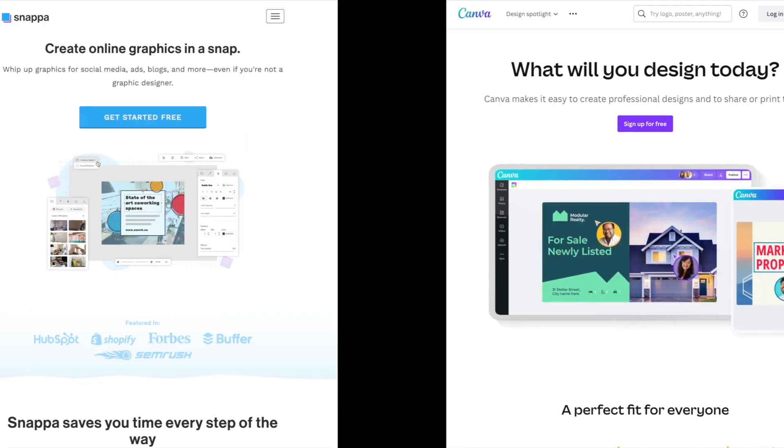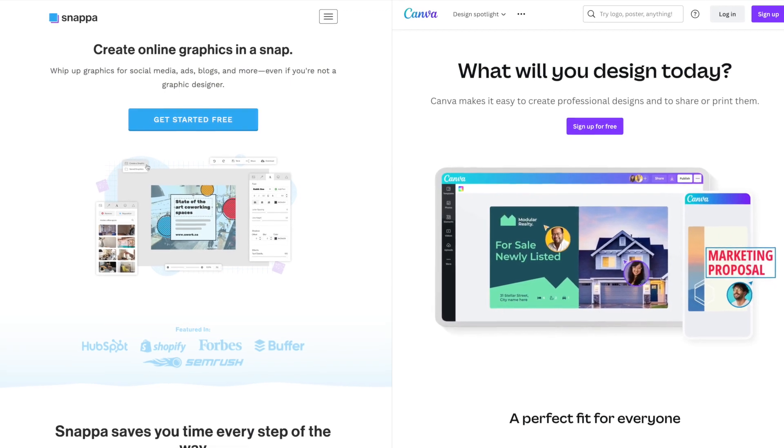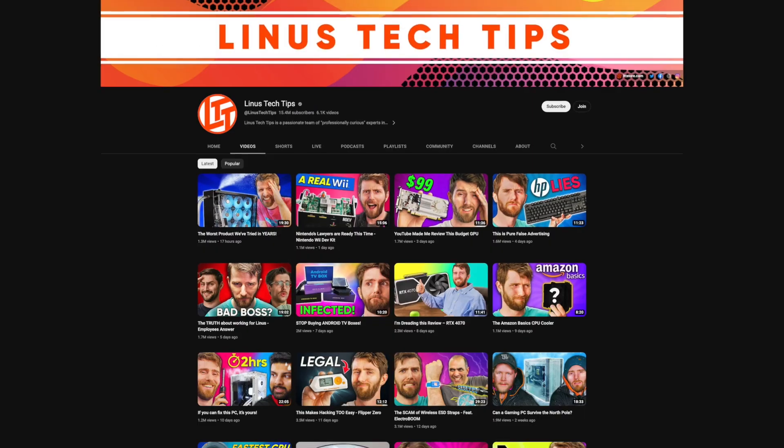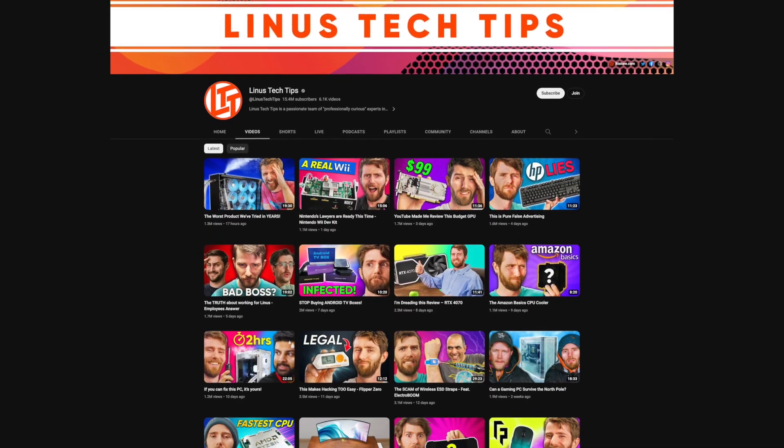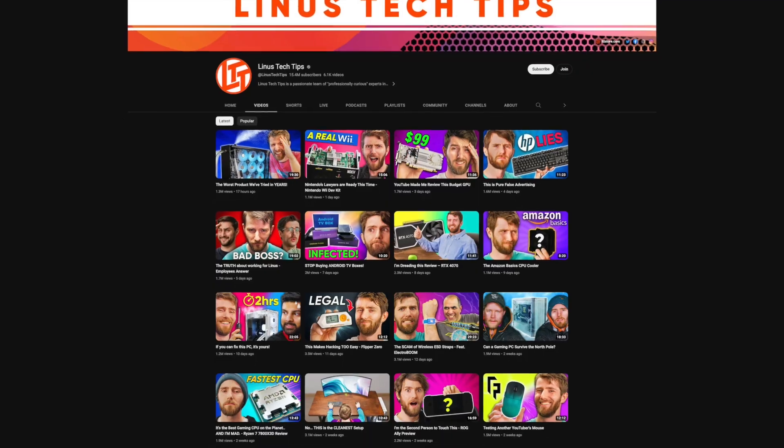For designing your profile picture and banner, here are some fantastic free image editors with ready-to-use templates like Snappa and Canva. If you need ideas, browse through popular channels and observe their layouts for inspiration.